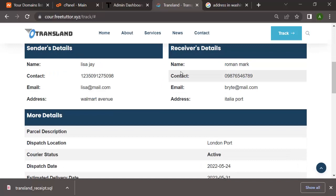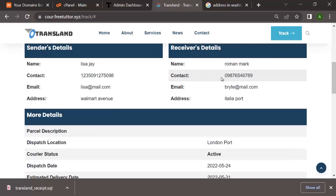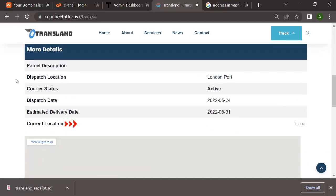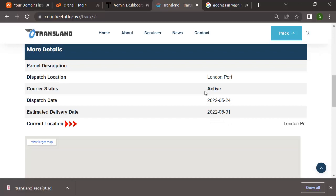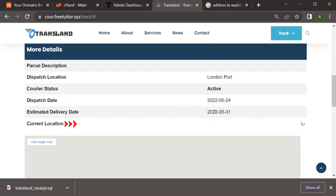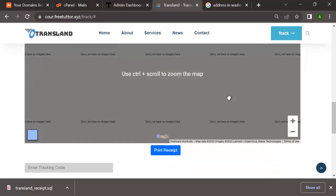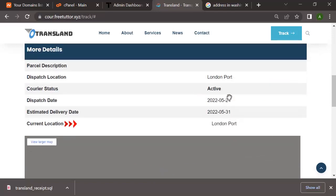So this is the tracking ID that I just tried to track. Here you have the sender's details, the receiver's details, and details about the parcel - dispatch location, carrier, and status: Active. You can choose if it's going to be Active, if it has Arrived, or if it is On Its Way.